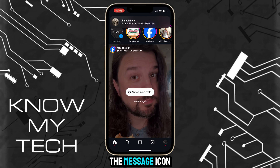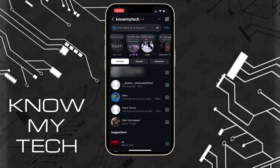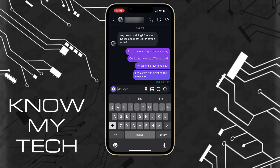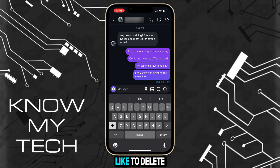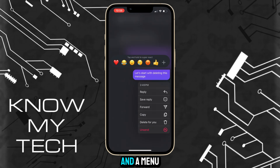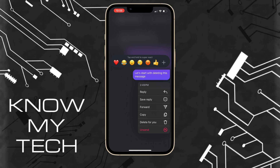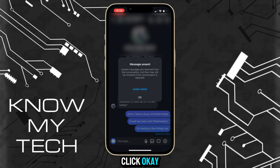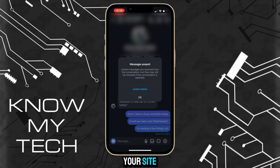Tap on the message icon on the top right of the screen and head into the conversation that contains the message you'd like to delete. Press and hold the specific message you would like to delete and a menu will pop up. Tap 'Unsend' to delete the message and click OK. This will remove the message from your side and the other Instagram user's side as well.